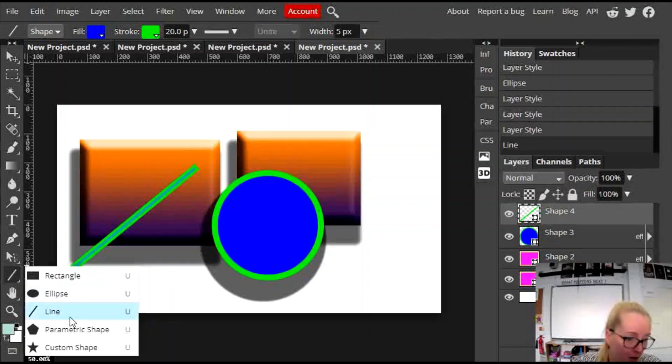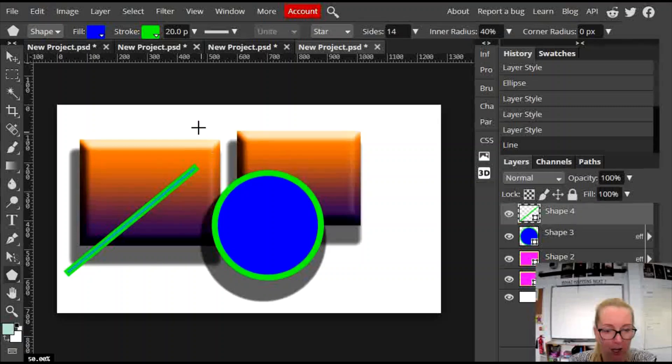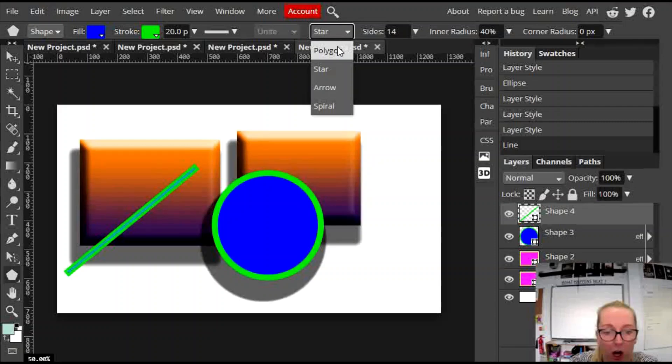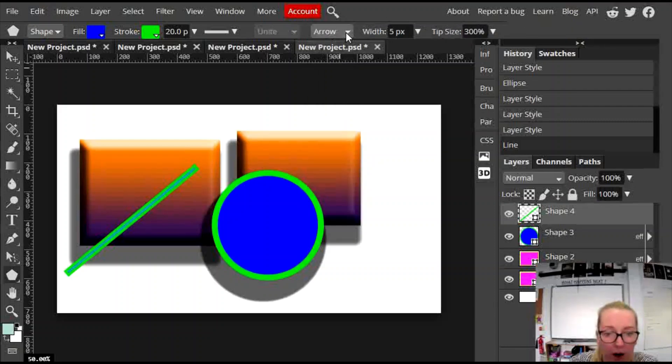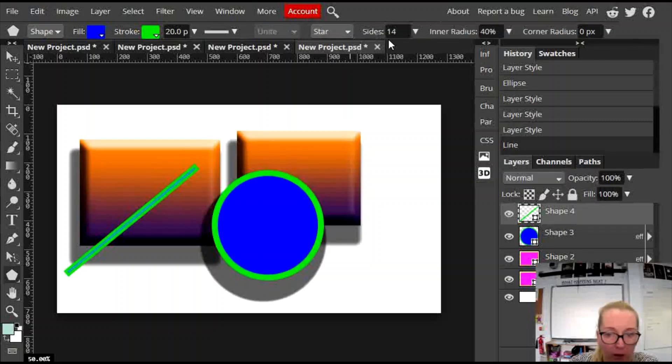But then you also have these parametric shapes. So a parametric shape, click on it. But before you draw on the canvas, up here, you can change it from a star to a polygon, to an arrow, to a spiral. You can change the length of that spiral. I'm going to make it a star,